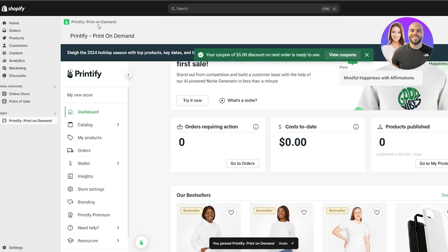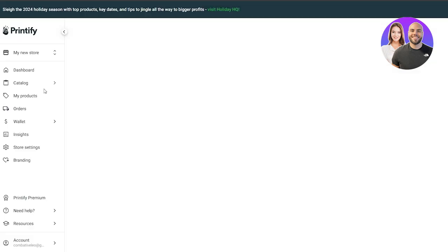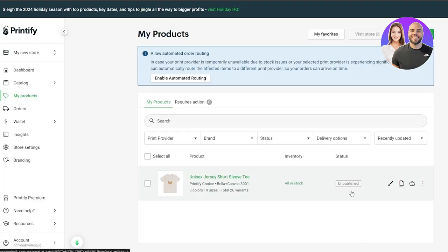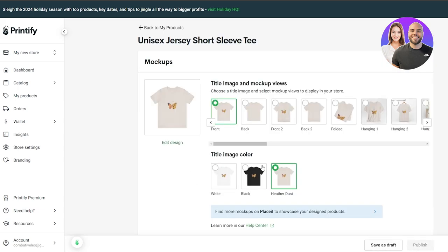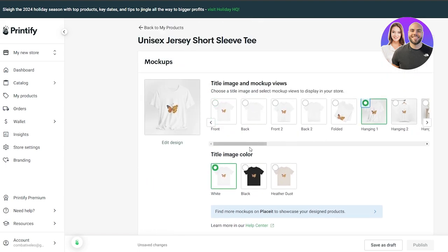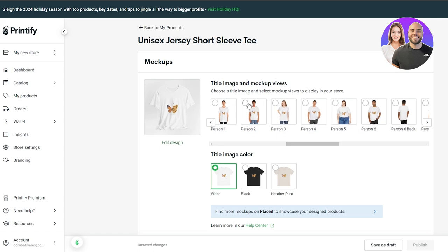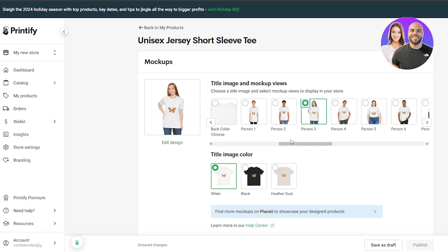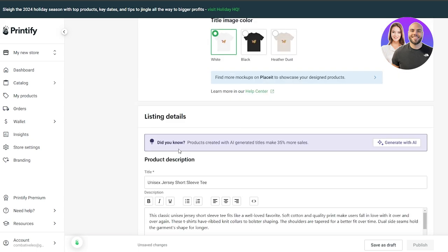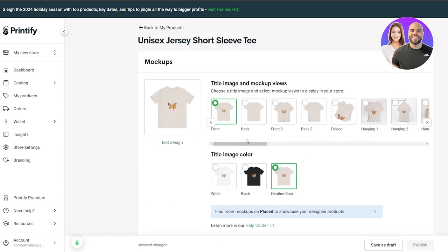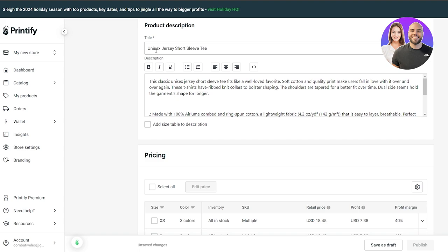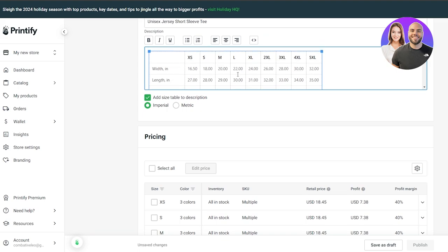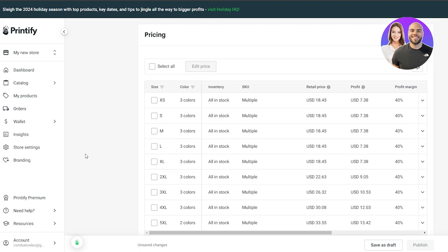You'll also receive a discount coupon once connected. Go back to the Printify store — here is your product, currently unpublished. Click on the product to configure it. You'll see mockup pictures — select whichever mockups you want. There are also individual mockup options showing different people wearing the shirt. Scroll down and you'll find the title and description fields where you can add all the details, including a size table within the description.